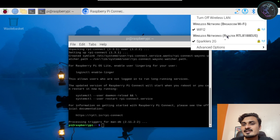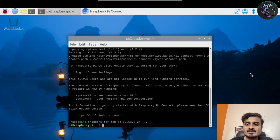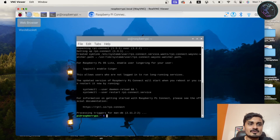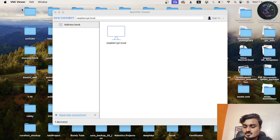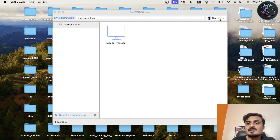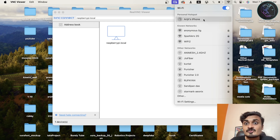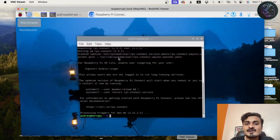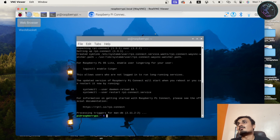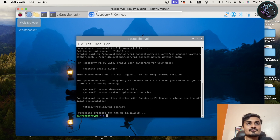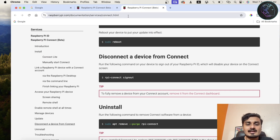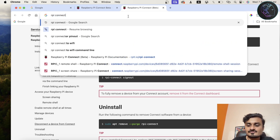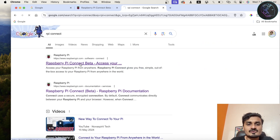This device is connected to my Sparkless 2G WiFi. Now I'll disconnect from it and switch my laptop to my phone's hotspot so the Raspberry Pi and my MacBook are on different networks. Now if I try VNC, I cannot access my Raspberry Pi because VNC works on a local area network. So I can't control it anymore via VNC. I'll close it, go to my browser, and search for RPI Connect — this is the official page.